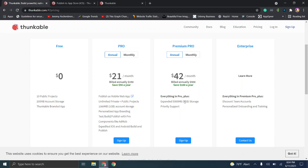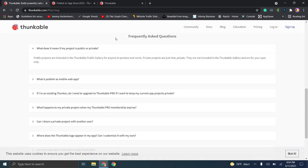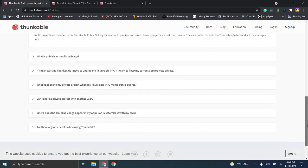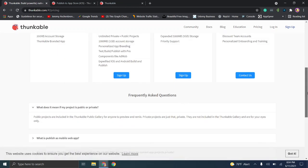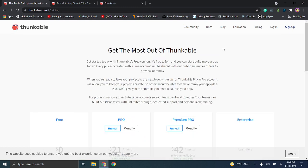The Premium Pro plan gives you 5 gigabytes of storage, priority support, and everything in Pro. Then there's an Enterprise tier you can learn more about by clicking through. I didn't find much of the additional information incredibly necessary if you're just getting an overview of the service.